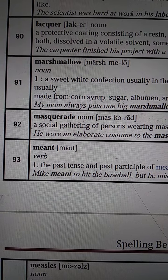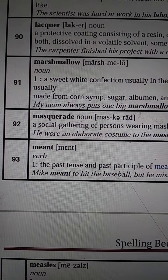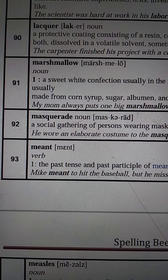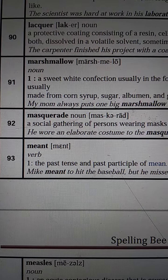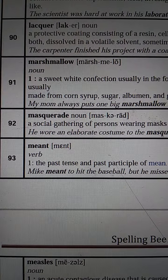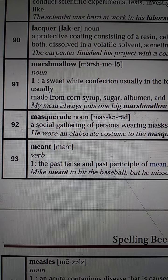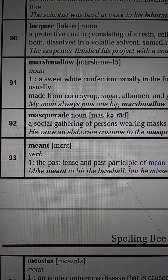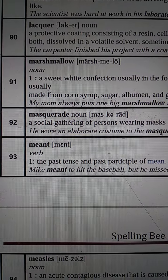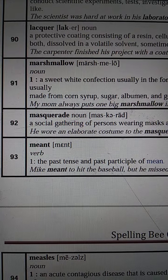Hello my dear students, good morning to all. Today's date is 15 December 2020, subject Spoken English, class 4 to 5. My dear students, we are learning some spelling words. In the last class, we learned spellings 21 to 89. Today we will be learning spellings 90 to 100. So let's learn the spellings with correct spelling and pronunciation.